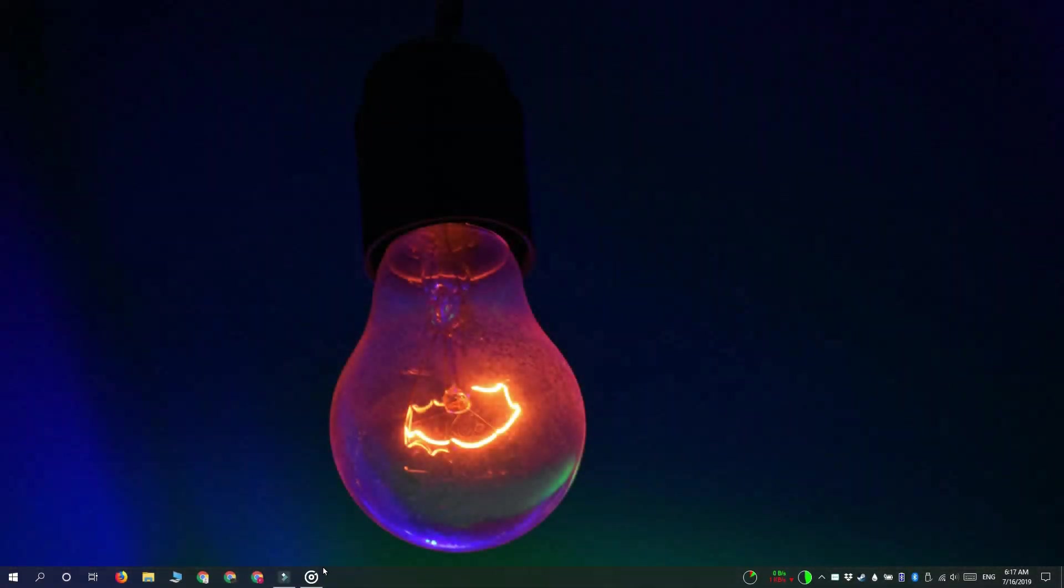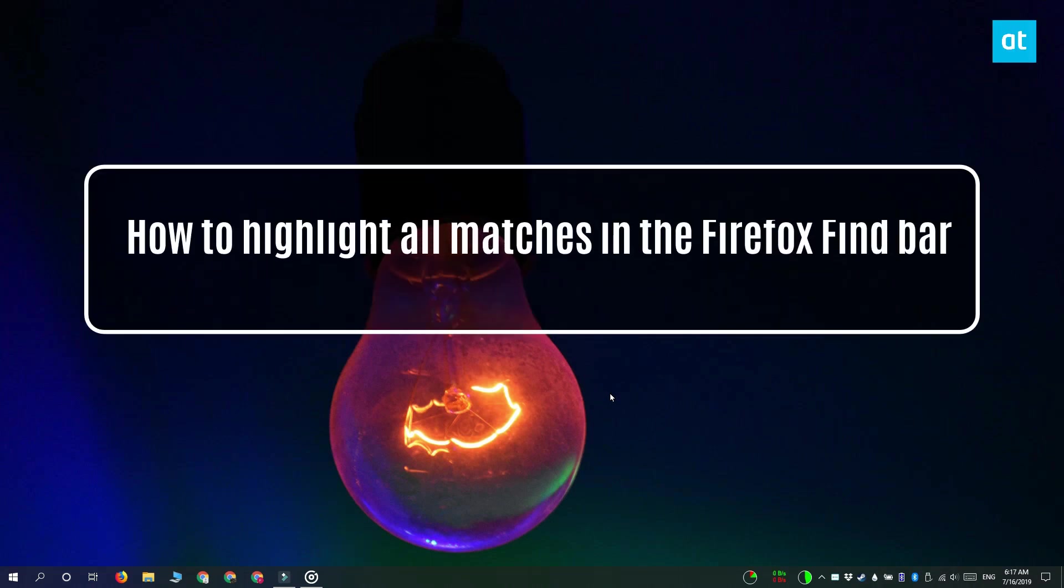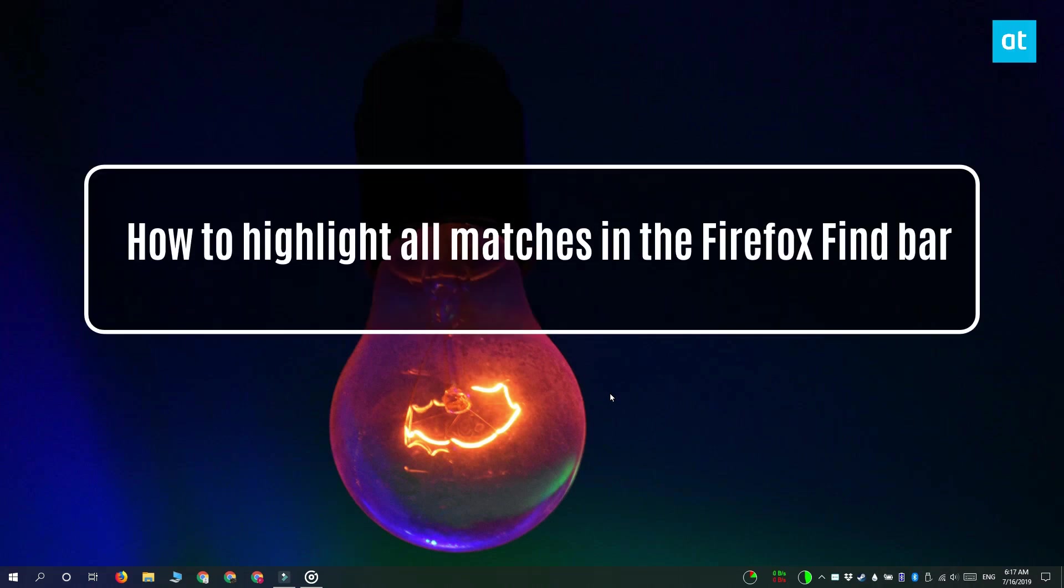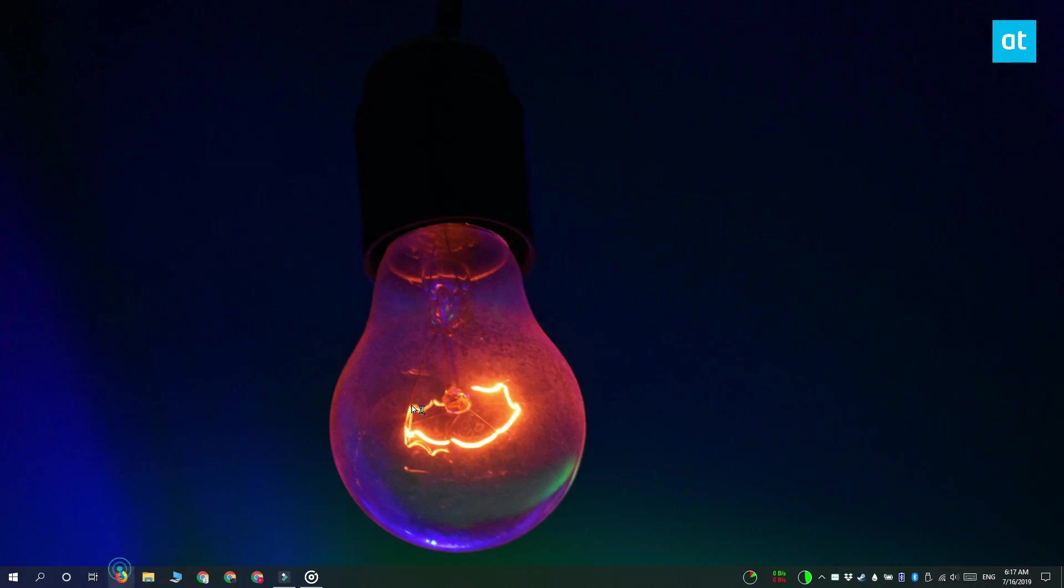Hi everyone, Fatma here from Addictive Tips and I'm going to show you how you can highlight all matches for a phrase when you use the find bar on Firefox.